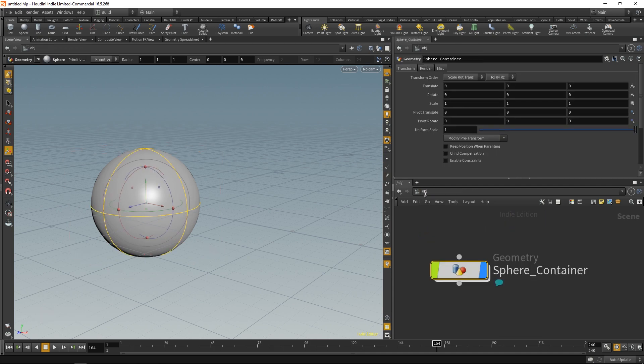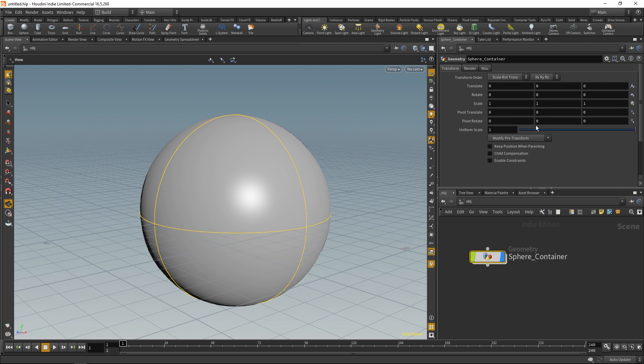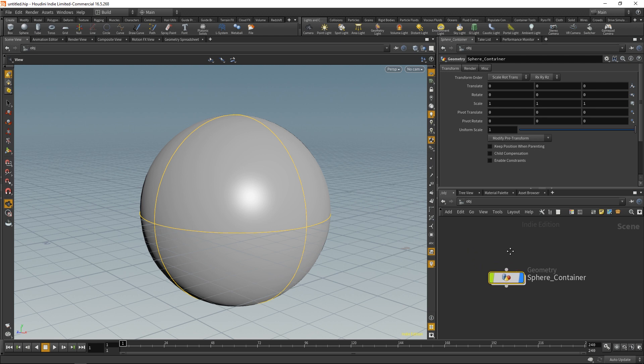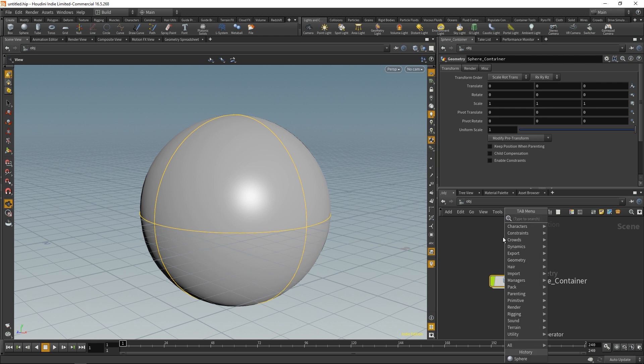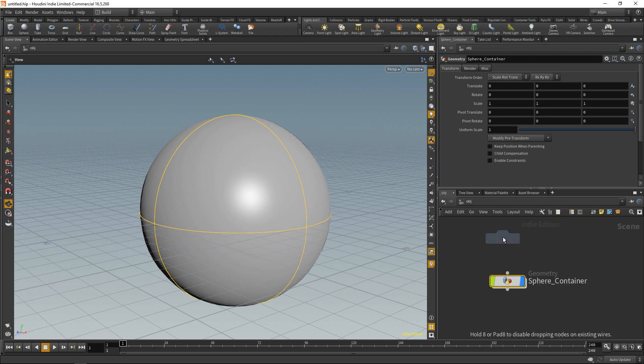That all being said, let's check out the shelf now. Up top here we have our shelf, and our shelf basically acts like a shortcut or a way to create nodes in a convenient way. If I want to create a camera, I could go down to this node graph here and just start typing 'camera' and press Enter, and there you go, I have a camera.